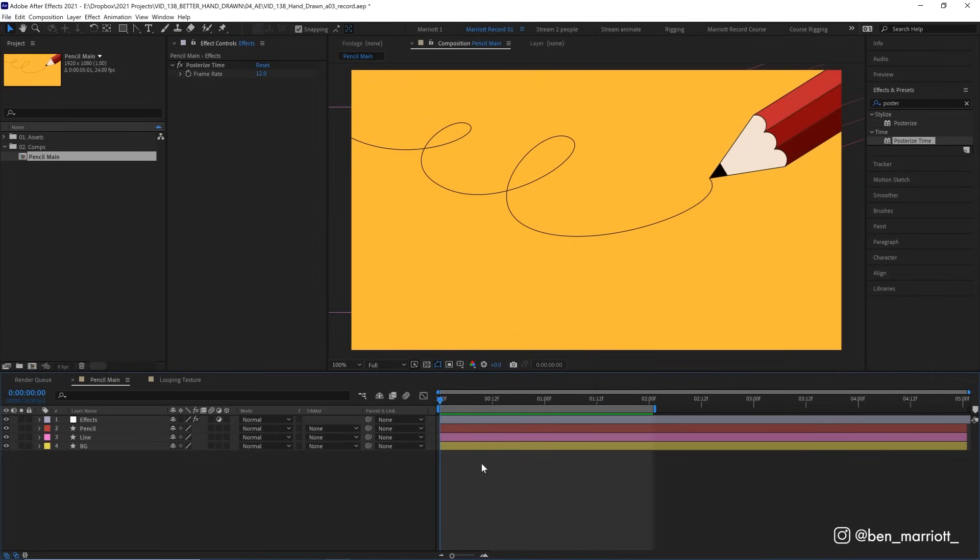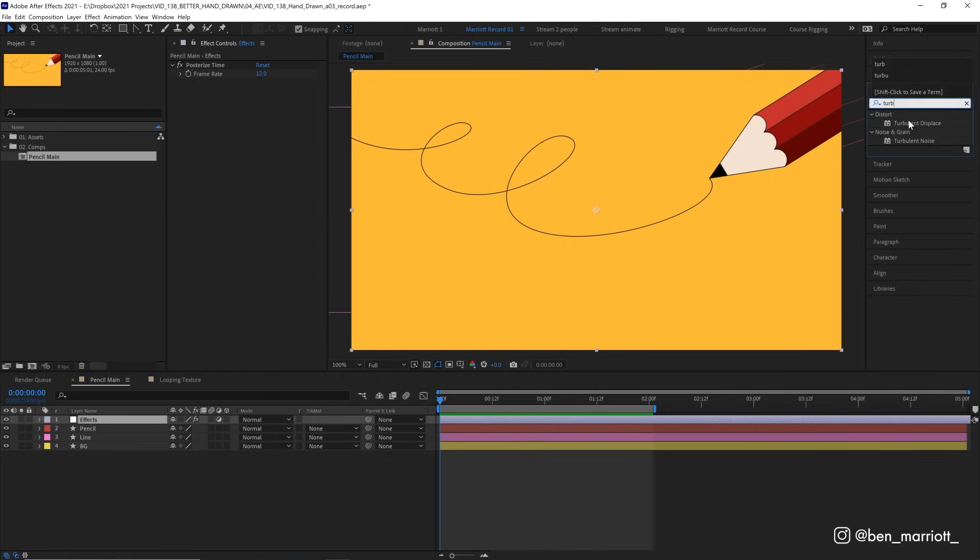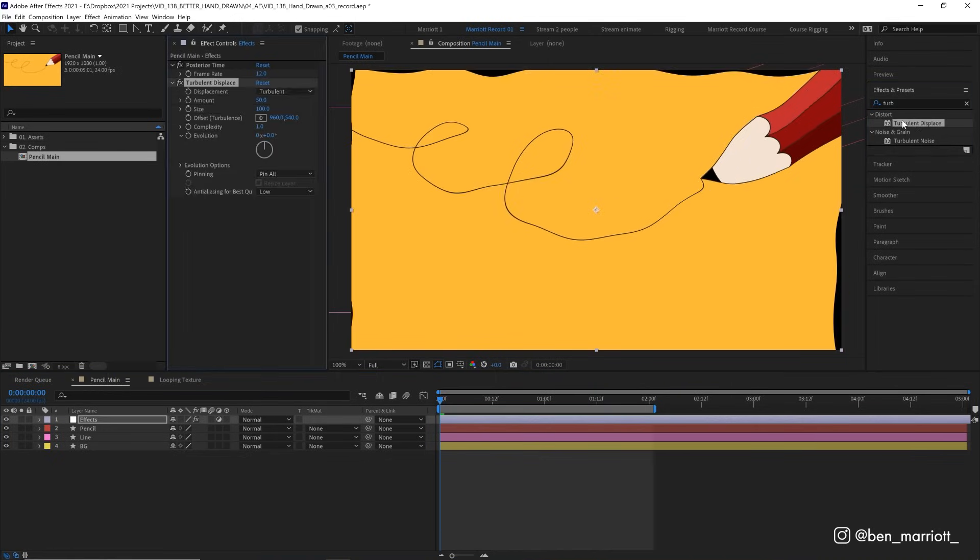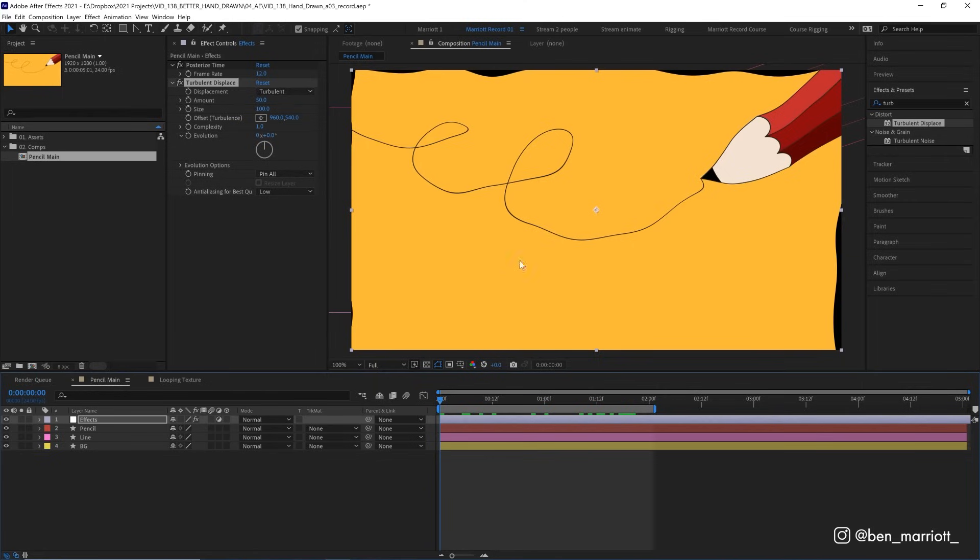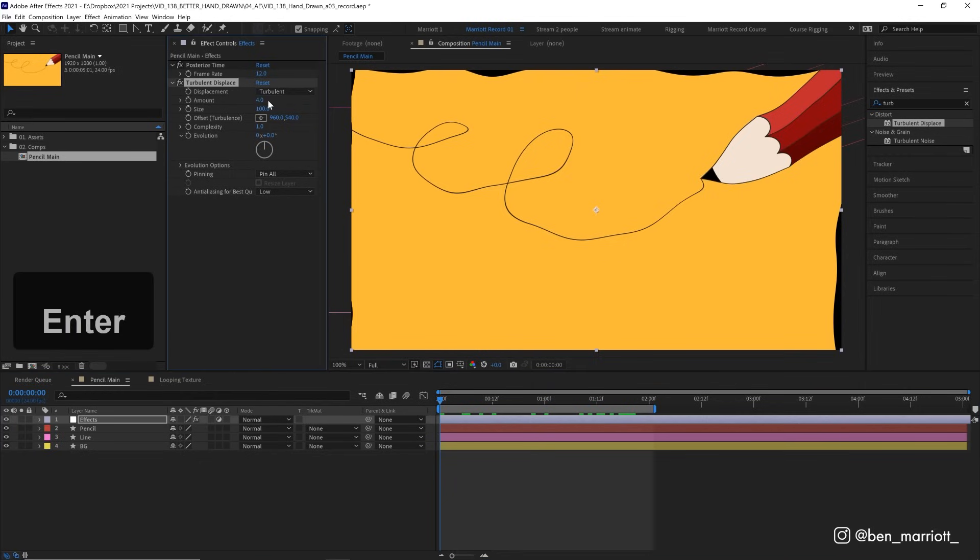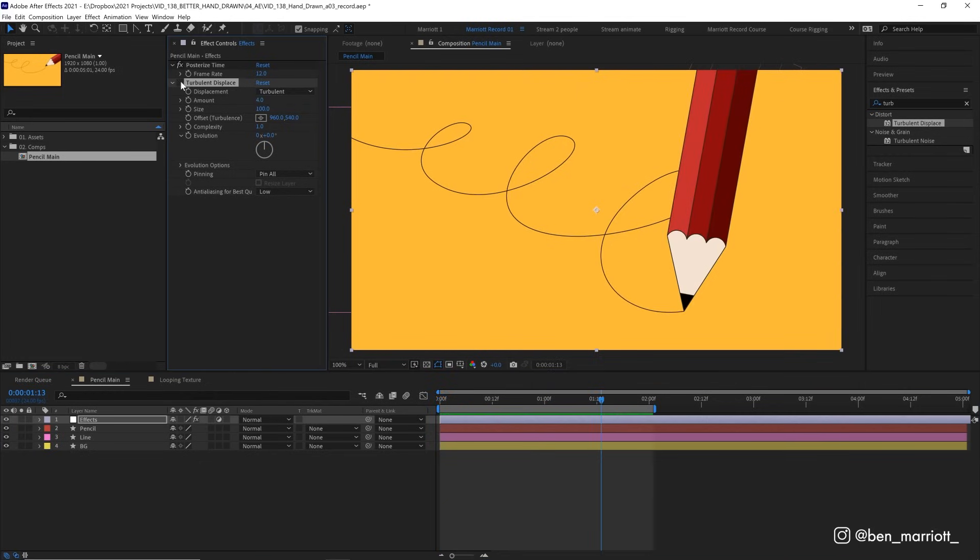And we can add boil with the effect turbulent displace. So let's add that to our adjustment layer. And we can see it's distorting our footage, but it's just too much at the moment. So let's turn the amount from 50 down to 4. And if we toggle that effect on and off, we can see it's added a slight wobble to our animation.